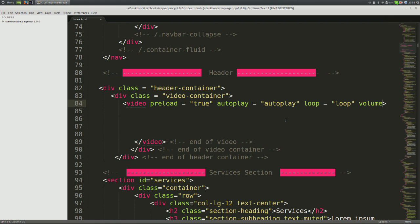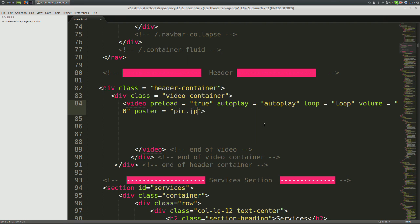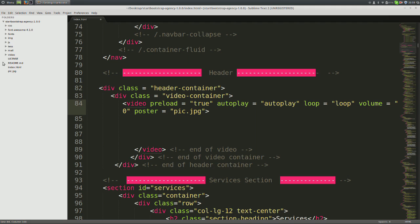Loop is also a boolean whose default value is true. So you can have loop by itself or loop equals loop like I have on here. Next, we set the volume to zero so that the video is muted. The last attribute is poster whose value is the source location of a picture. For me, that's just pic.jpg because my picture is in the same location as my index.html file. So that concludes part number one of the video tag.